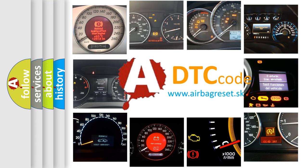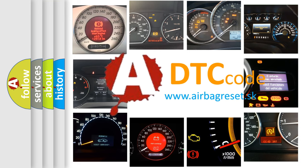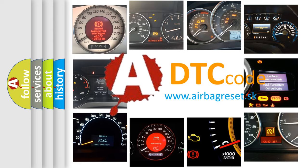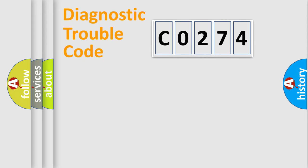What does C0274 mean, or how to correct this fault? Today we will find answers to these questions together. Let's do this.